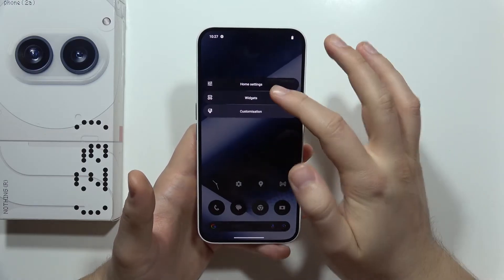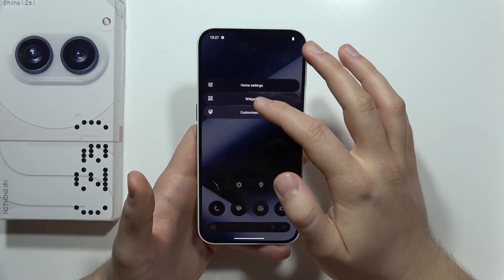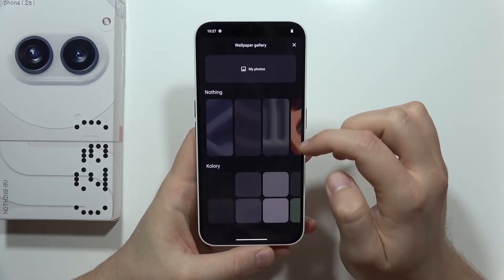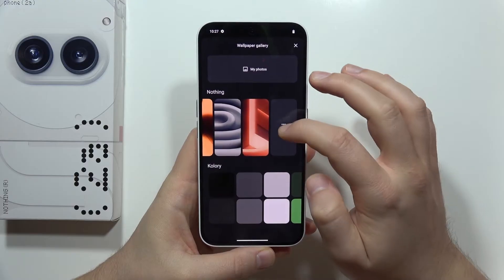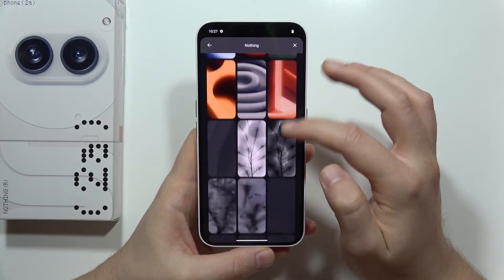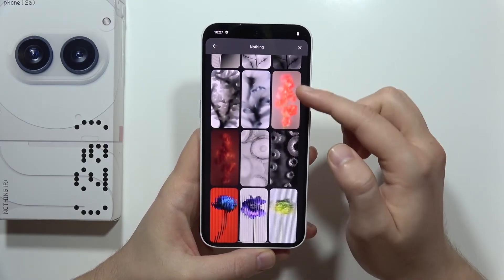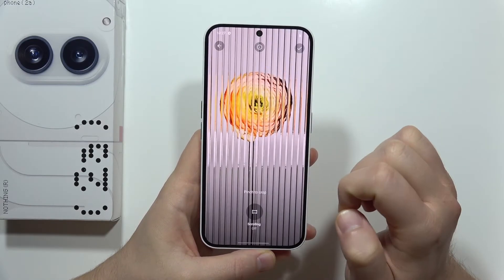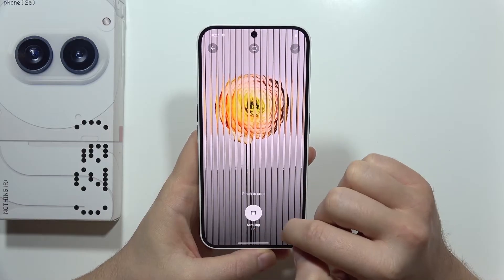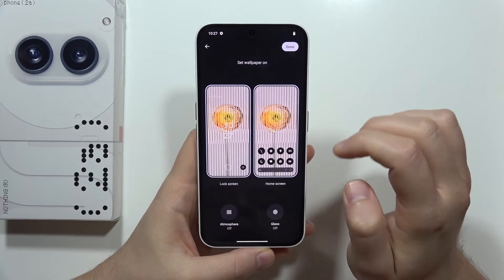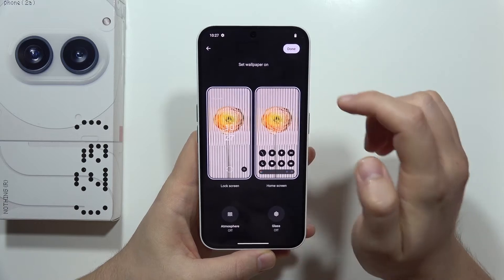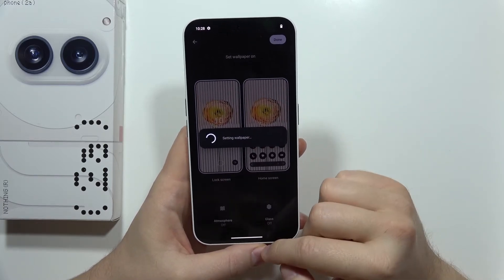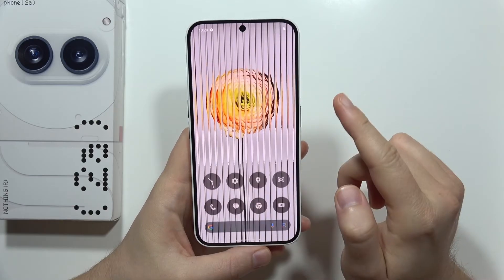Next let's change the wallpaper. That's actually in the customization. Let's see what we can find and get some more wallpapers. This one actually looks cool, but this one is also really nice — maybe I'll get this one. Scrolling effect? No. Let's set it for the home screen and the lock screen. Click done.